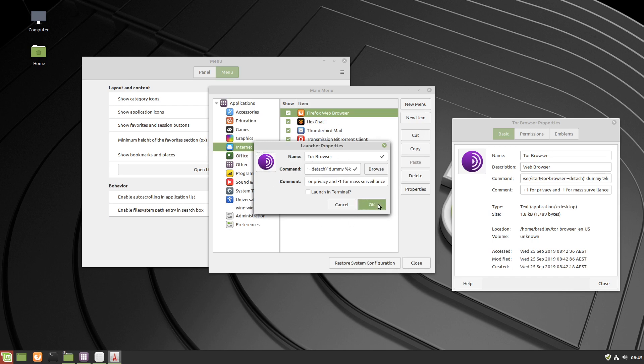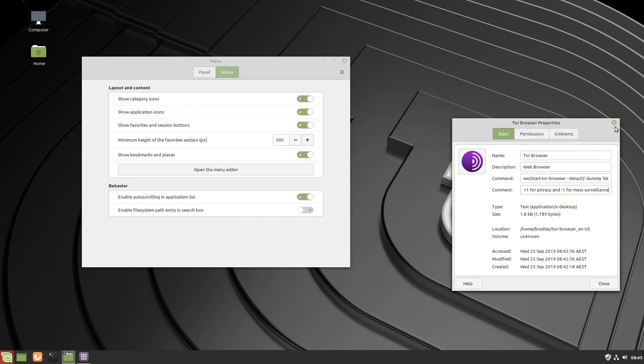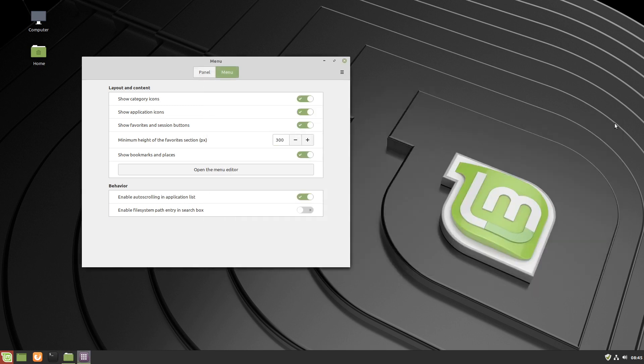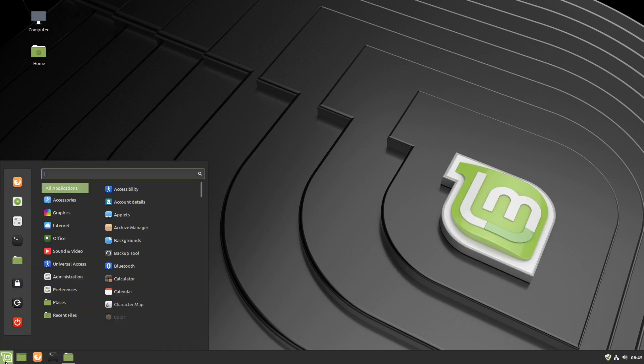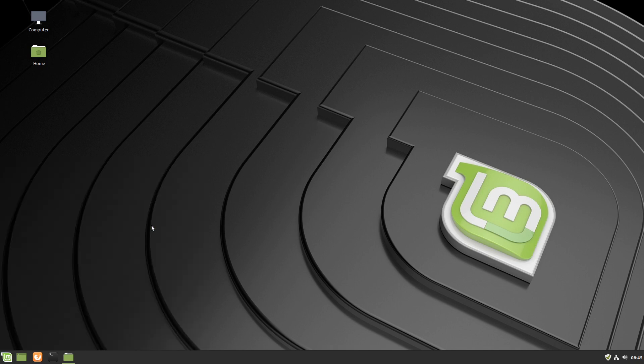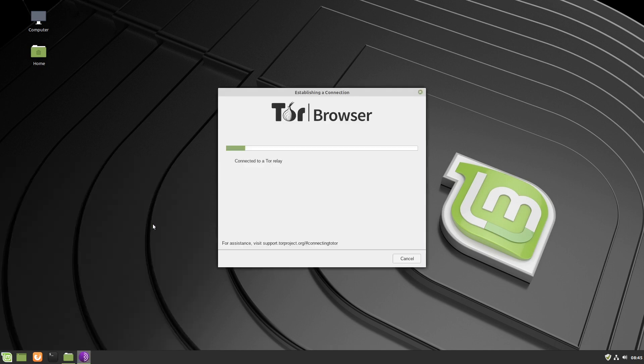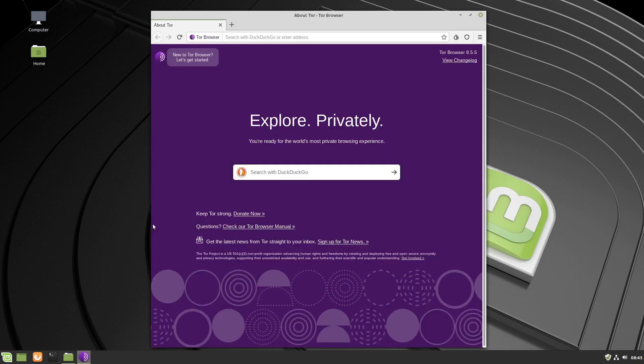We'll hit close, close all this other stuff down. Go to the menu, we'll go to the internet category, there's the Tor browser. We'll click on it, and the Tor browser is starting up. This is on Linux Mint Cinnamon 19.2.